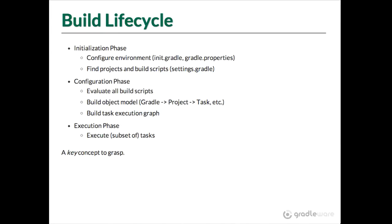When you run the build, there are actually three separate phases that happen. The initialization phase, which sort of sets everything up, looks at your inner Gradle, your Gradle property sets them up. If you've got a multi build, multi project build, sub projects, it finds them all and sets them all up.